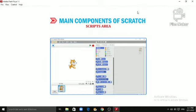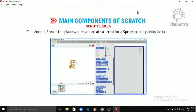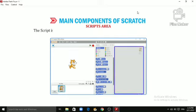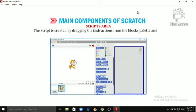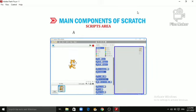Scripts Area. The script's area is the place where you create a script for a Sprite to do a particular task. The script is created by dragging the instructions from the blocks palette and dropping them stepwise on top of each other. A script is also called a program.